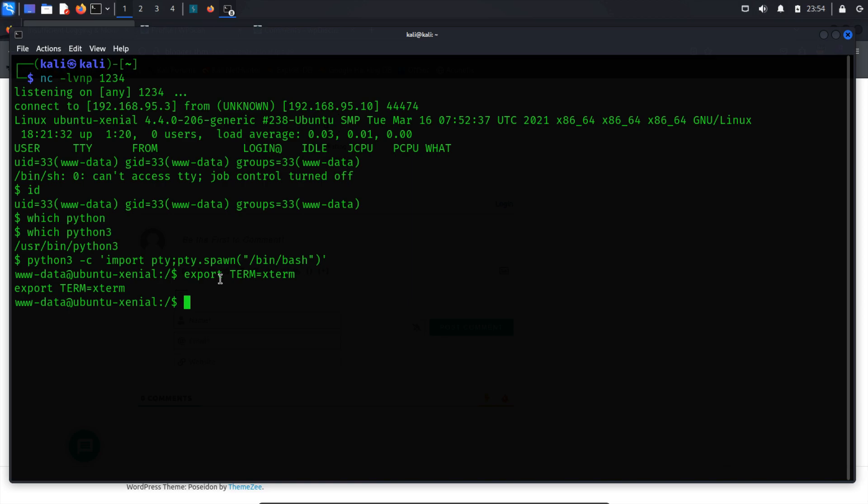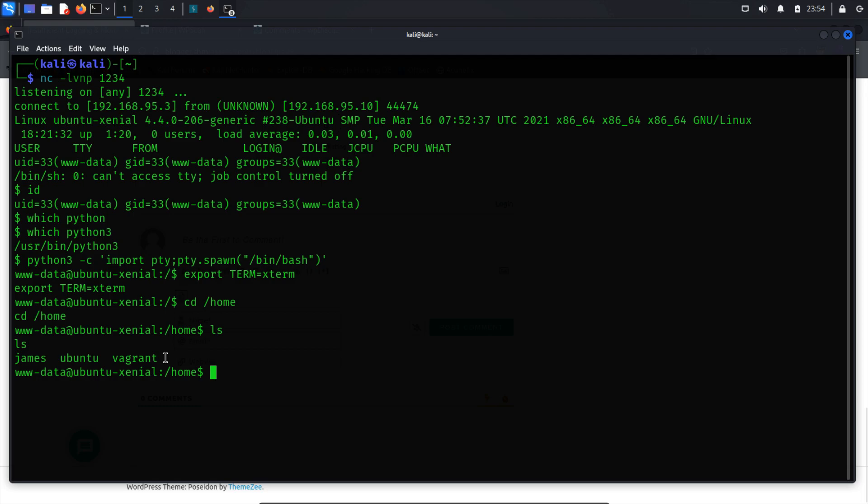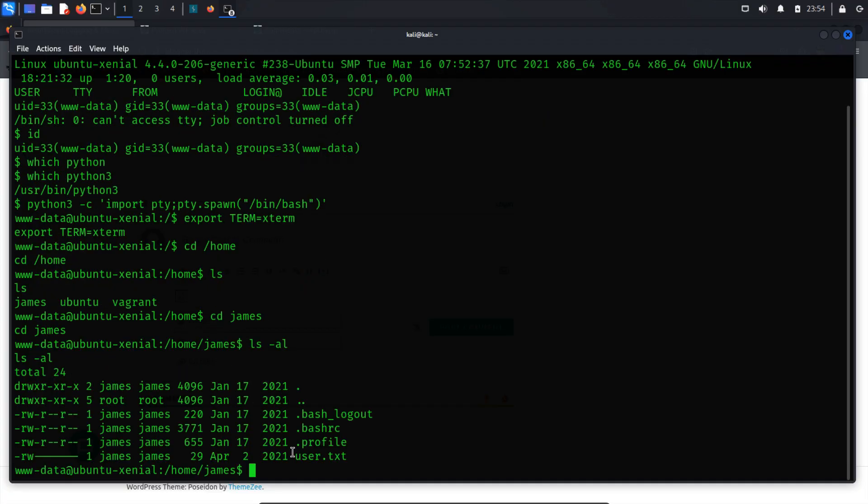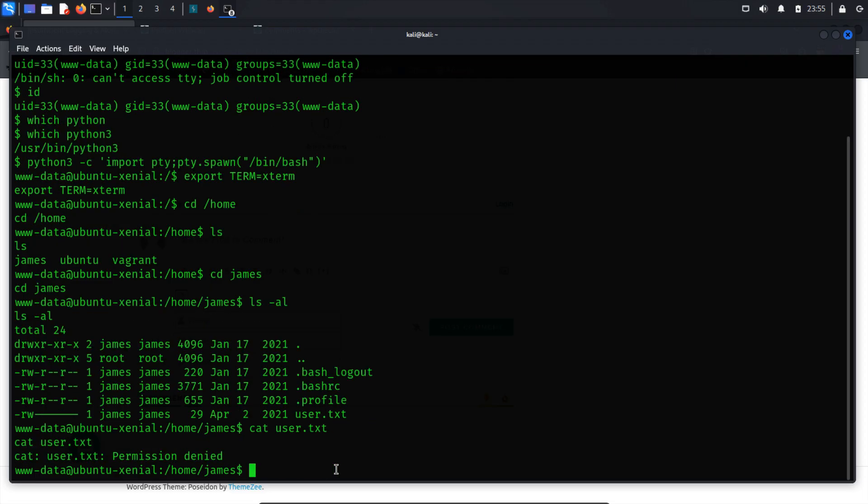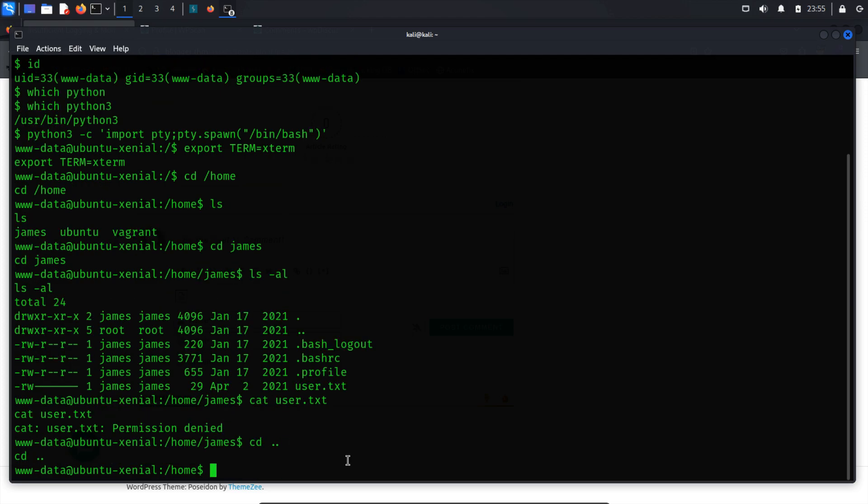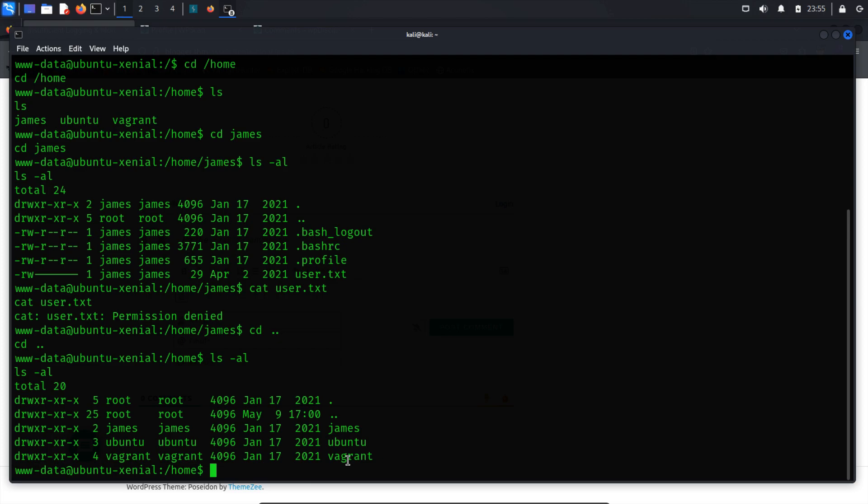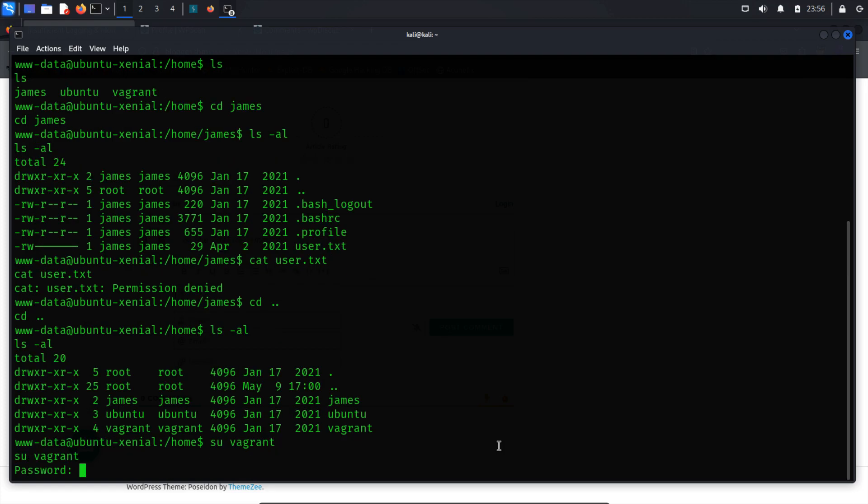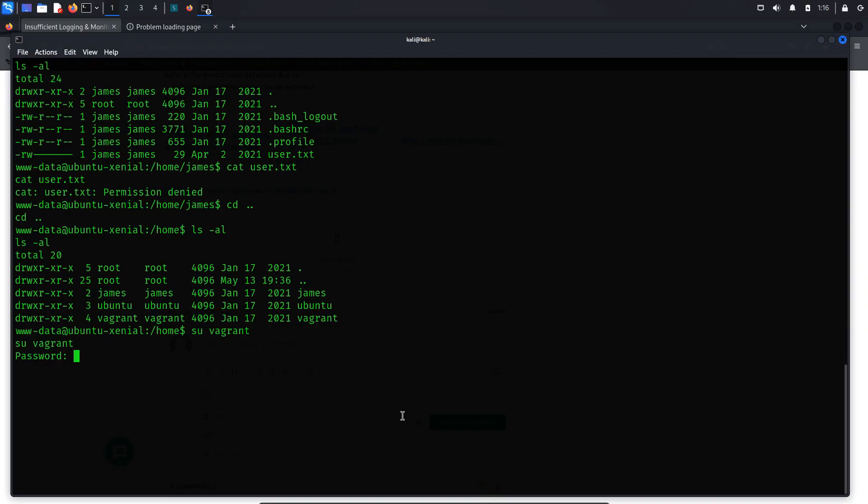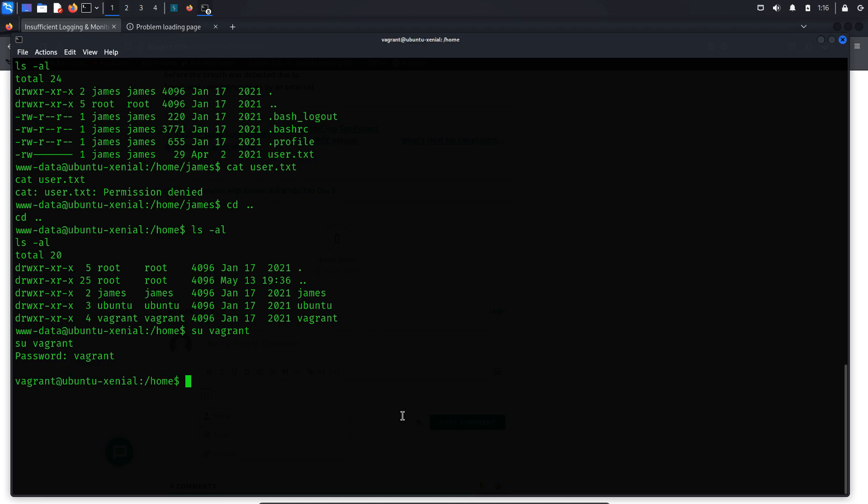Now, let's locate the user flag, typically found in the user directory. In every Linux system, there is a home directory containing user directories. Upon inspection, three directories are present: James, Ubuntu, and Vagrant. I suspect the user flag may be located in the James directory. Let's attempt to open it using the cat command. However, upon accessing it, we encounter a permission denied error. Fortunately, there is another user that may assist in opening the user flag. Let's switch to the Vagrant username. Upon switching the user, it prompts us to input a password. Upon researching, we find that Vagrant is a tool for creating and managing virtual development environments. Typically, the default username and password for a Vagrant virtual machine are Vagrant. Let's input the default password and see if it grants us access.